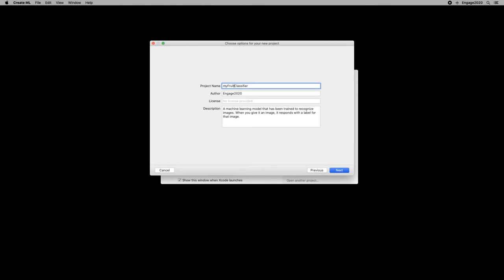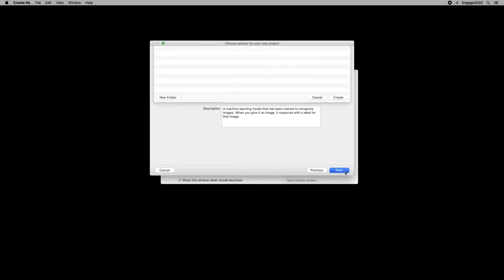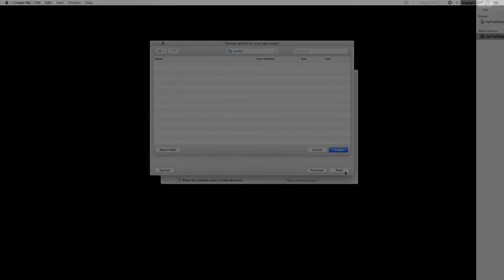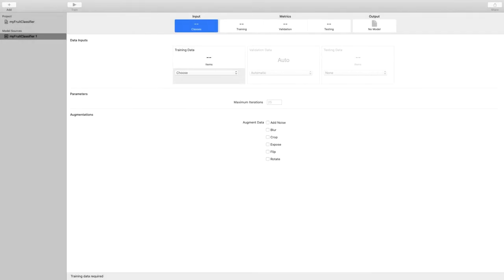So we click Next and we choose a name for our project. This silly name will make sense in a second. We click Next and we just choose where we want to save our model. And this is the screen that is presented to us.